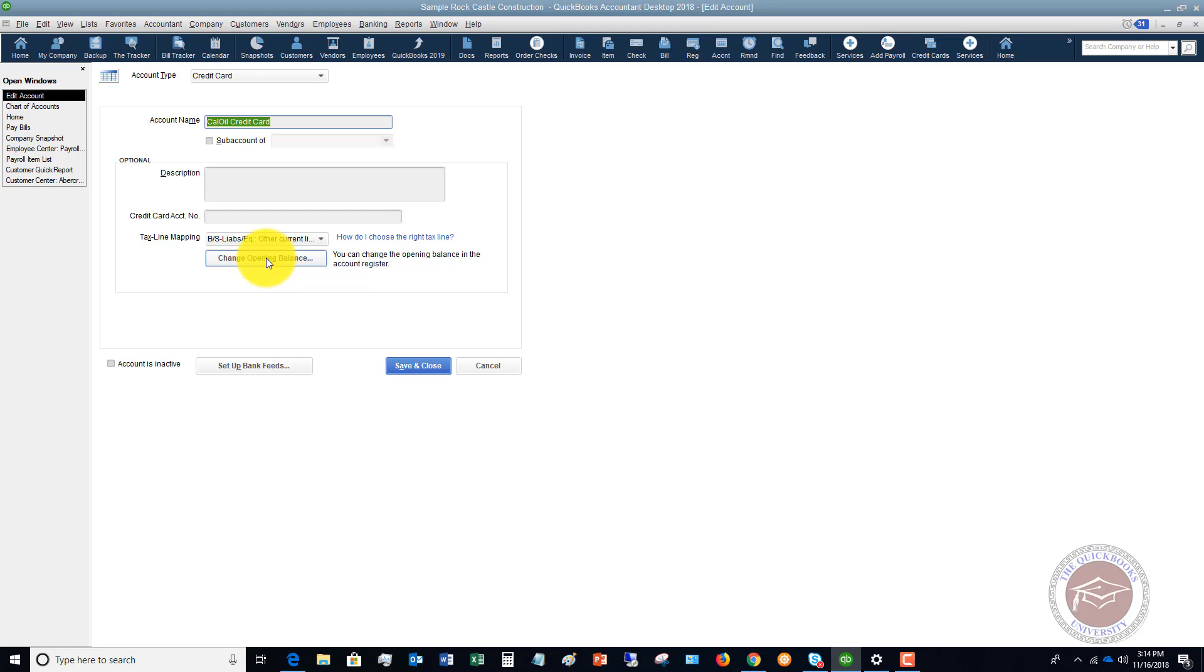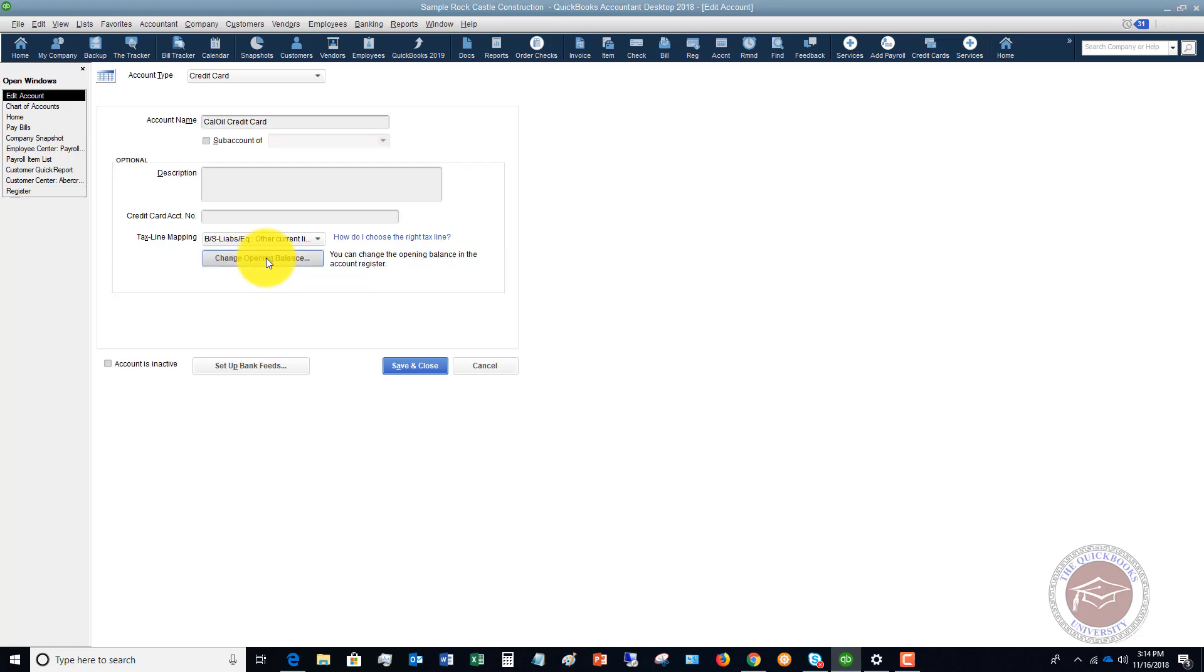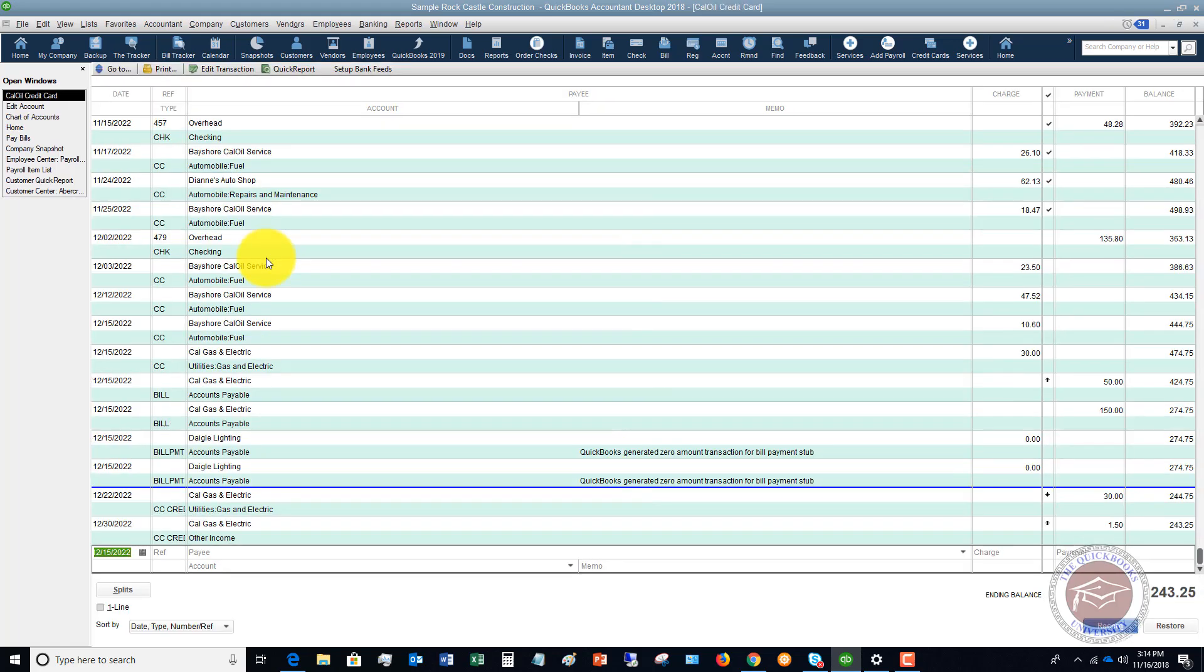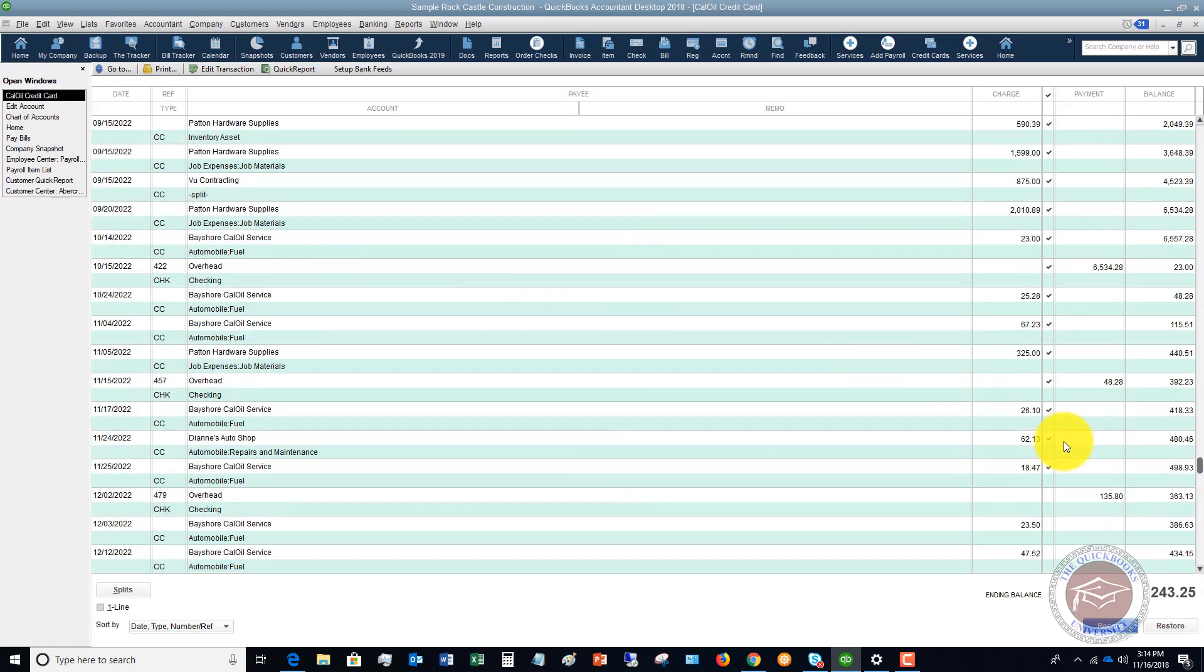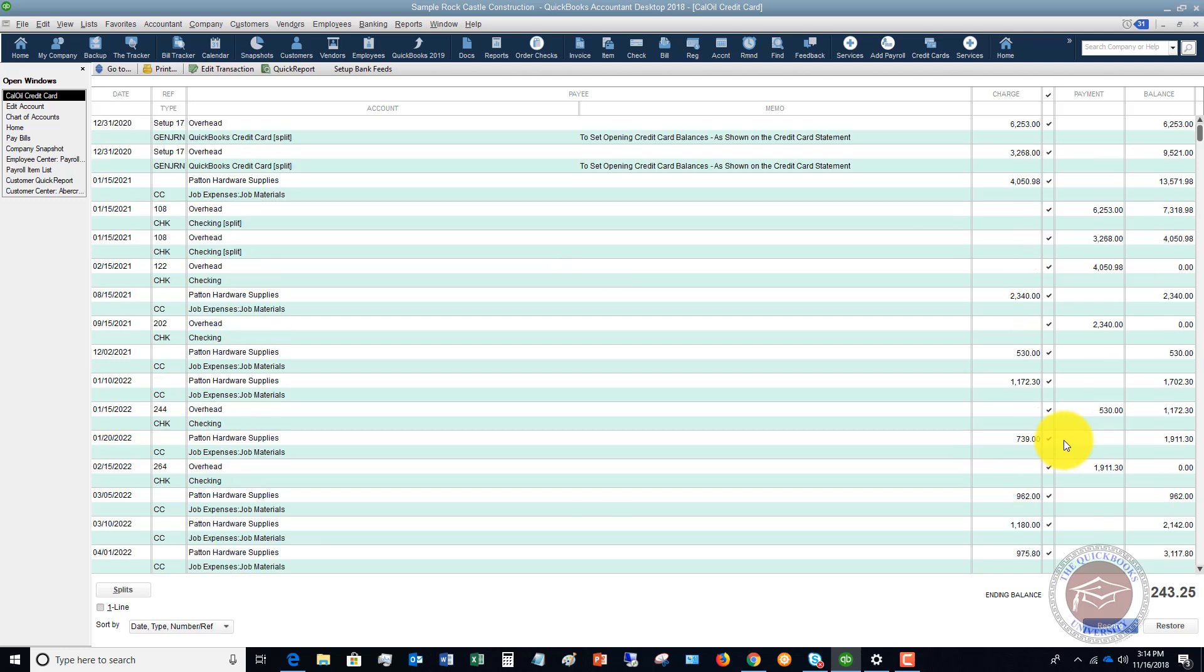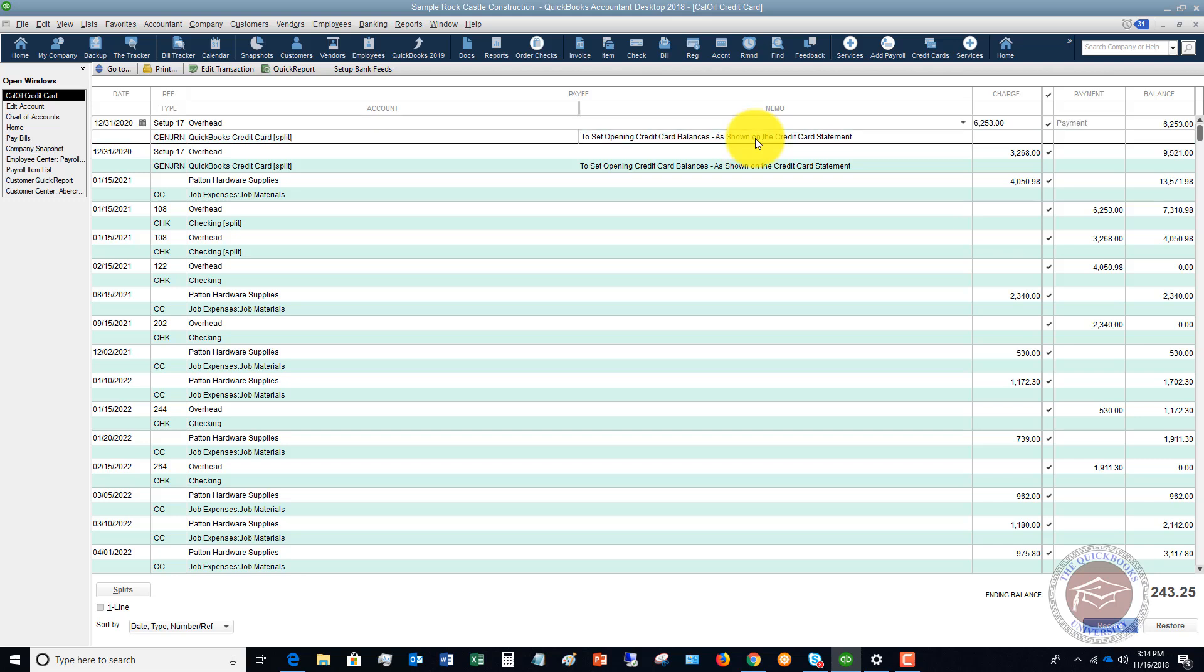And you can look here if you have an opening balance that you have put into the credit card. Let's say right here to set opening credit card balances as shown on the credit card statement. If this beginning balance you entered was not right, you want to change that to the appropriate balance.